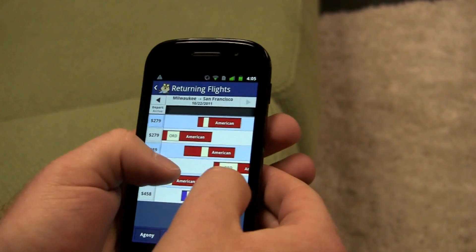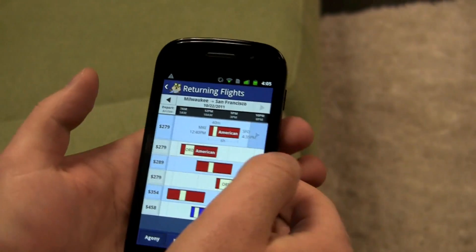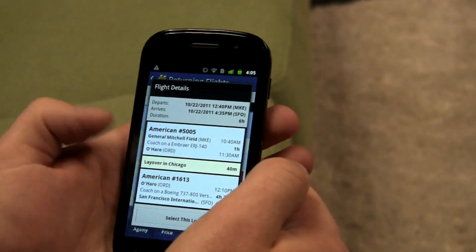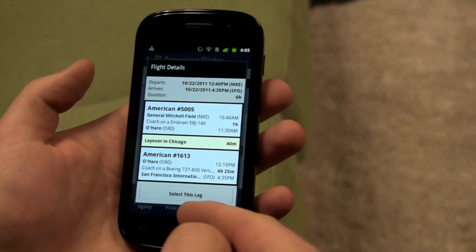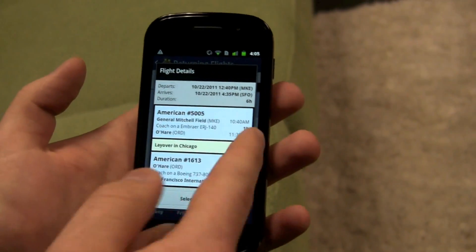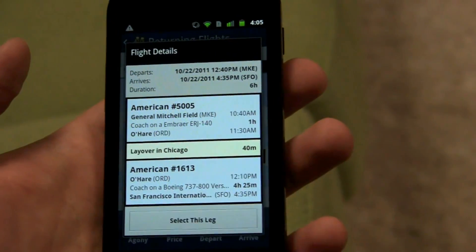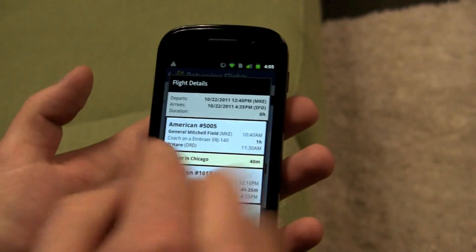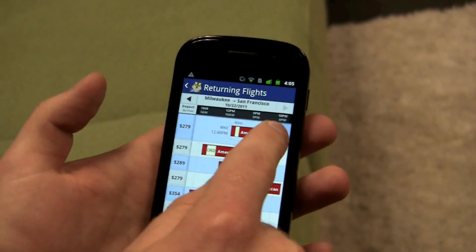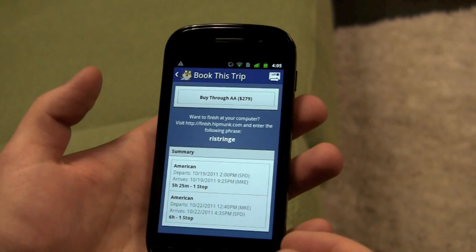Now over here I have my return options. Agony is a good sort, so I'll go ahead and take that. But I'm curious what I'm flying on. I can bring up a little more information here and see that first I'm going to be on a smaller plane and then I'll be on a Boeing after that. Maybe I don't really like the smaller planes — I could try to avoid that — but I'm not too worried about it, so I'll select that leg.